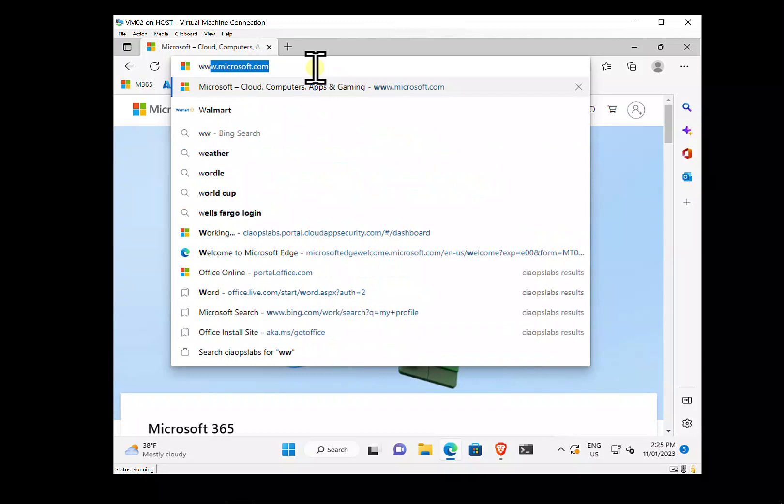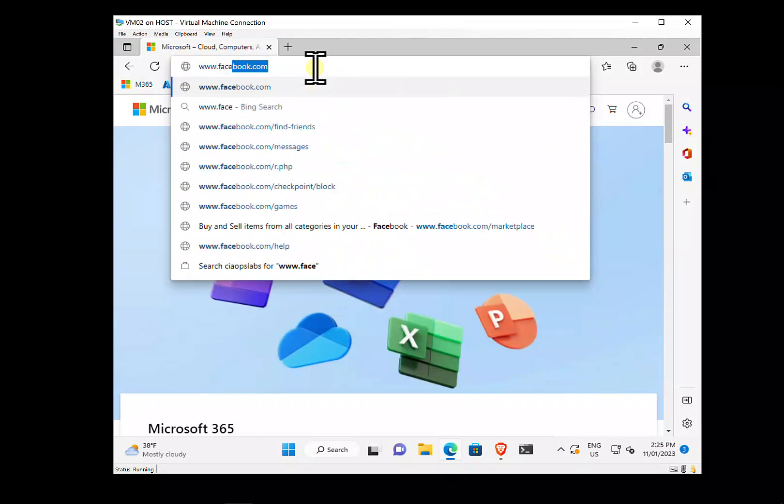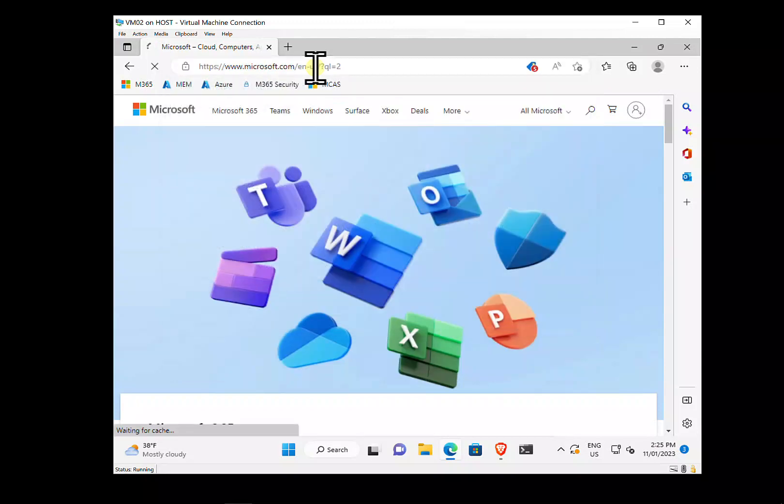As soon as I go to facebook.com, those indicators are triggered, and using the connection with Defender for Endpoint, I now have a block shown to me. That's a quick and easy way to block unsanctioned web apps that you don't want users to access.